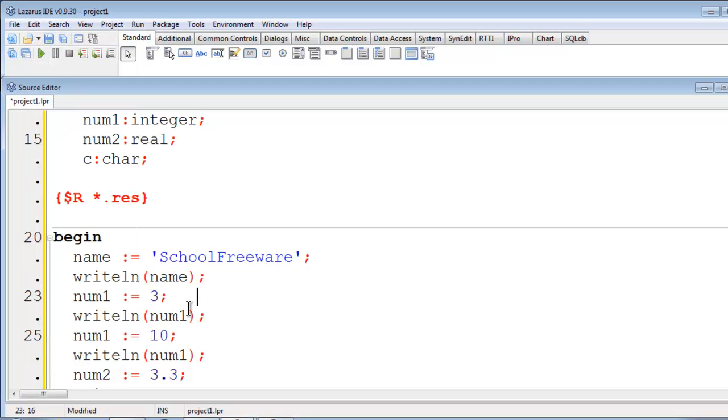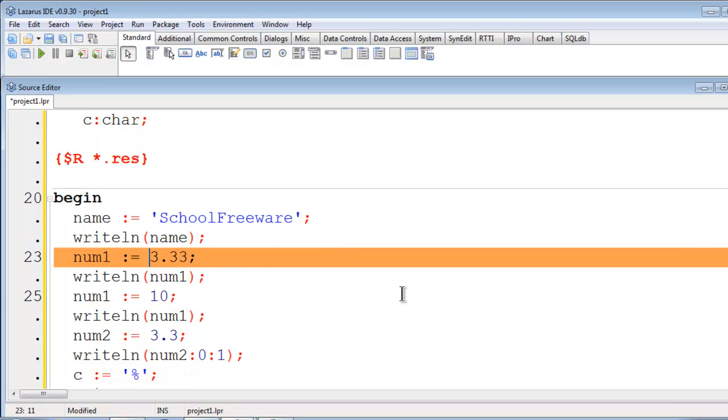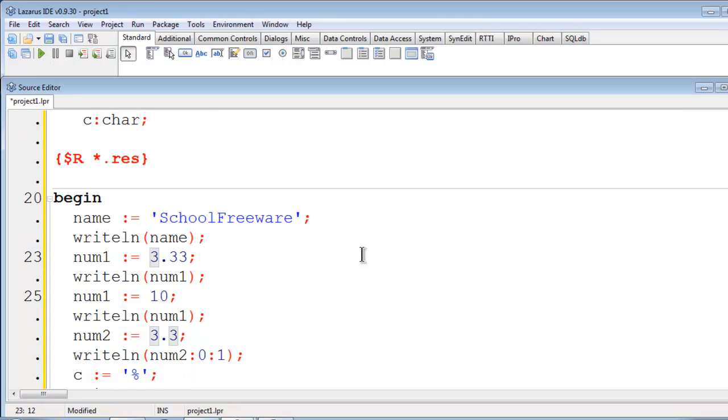Back to school freeware. For num1, it is expecting an integer. I am going to try giving it a floating point number like so. See what happens. Again, an error message.